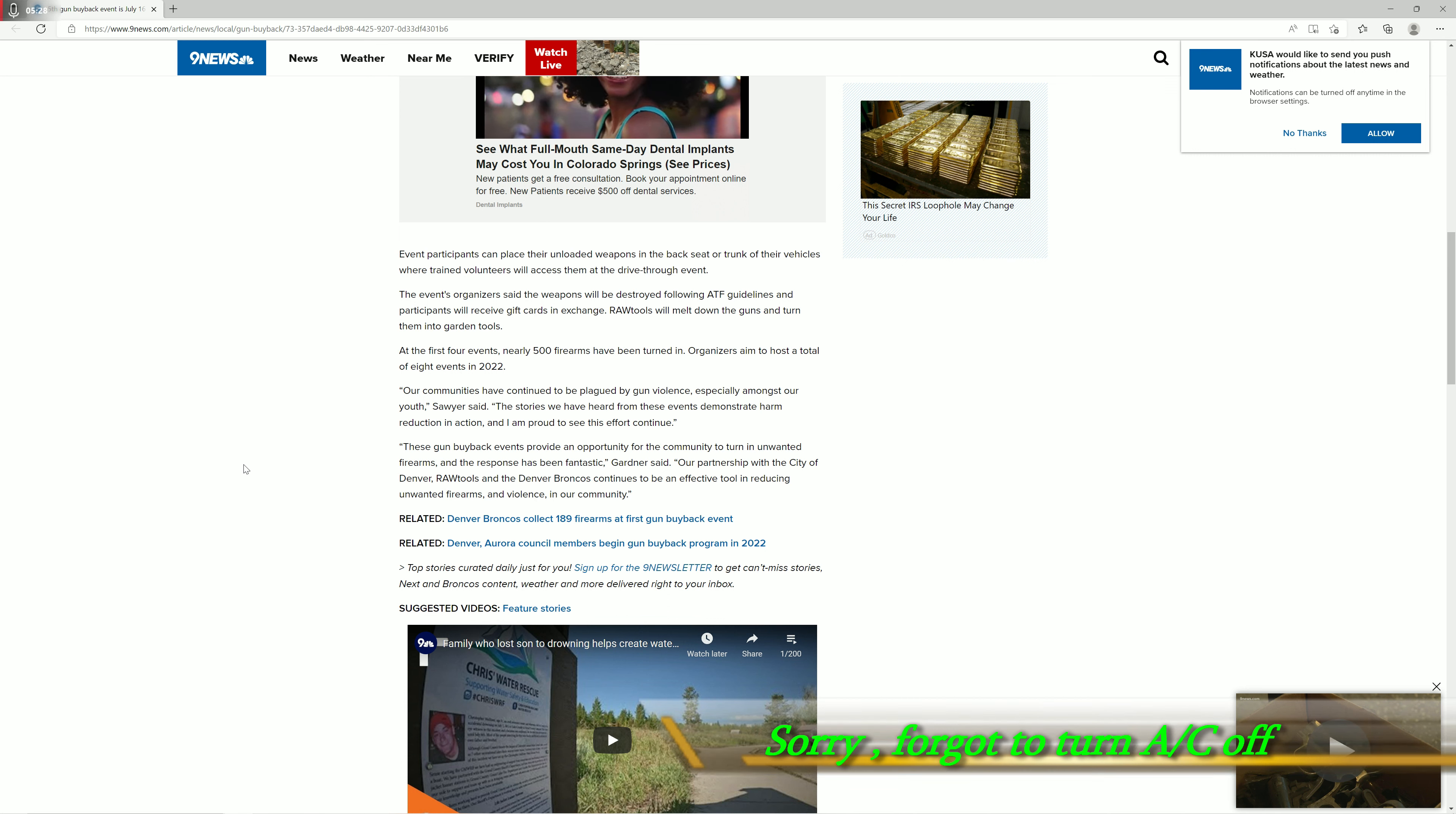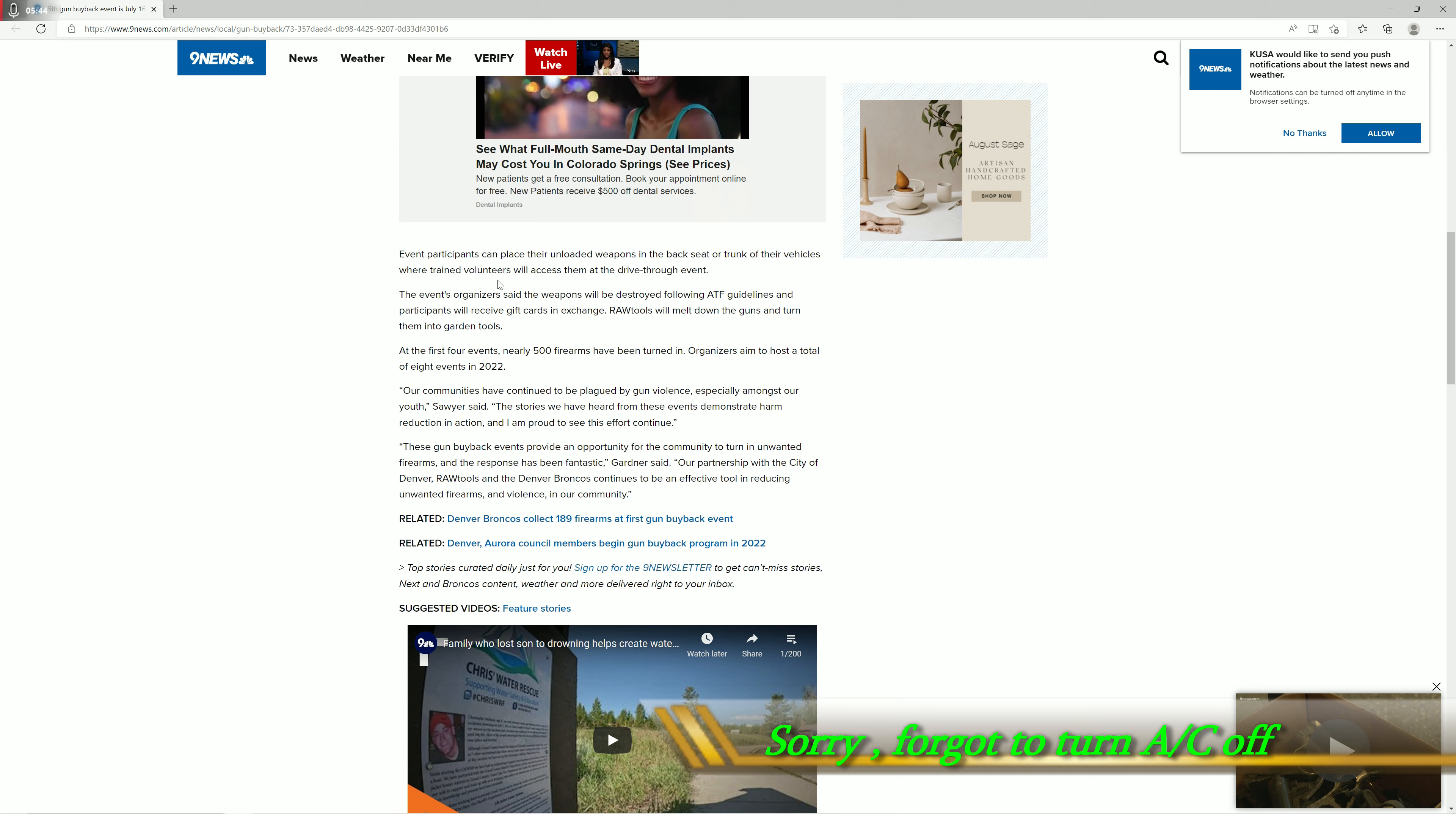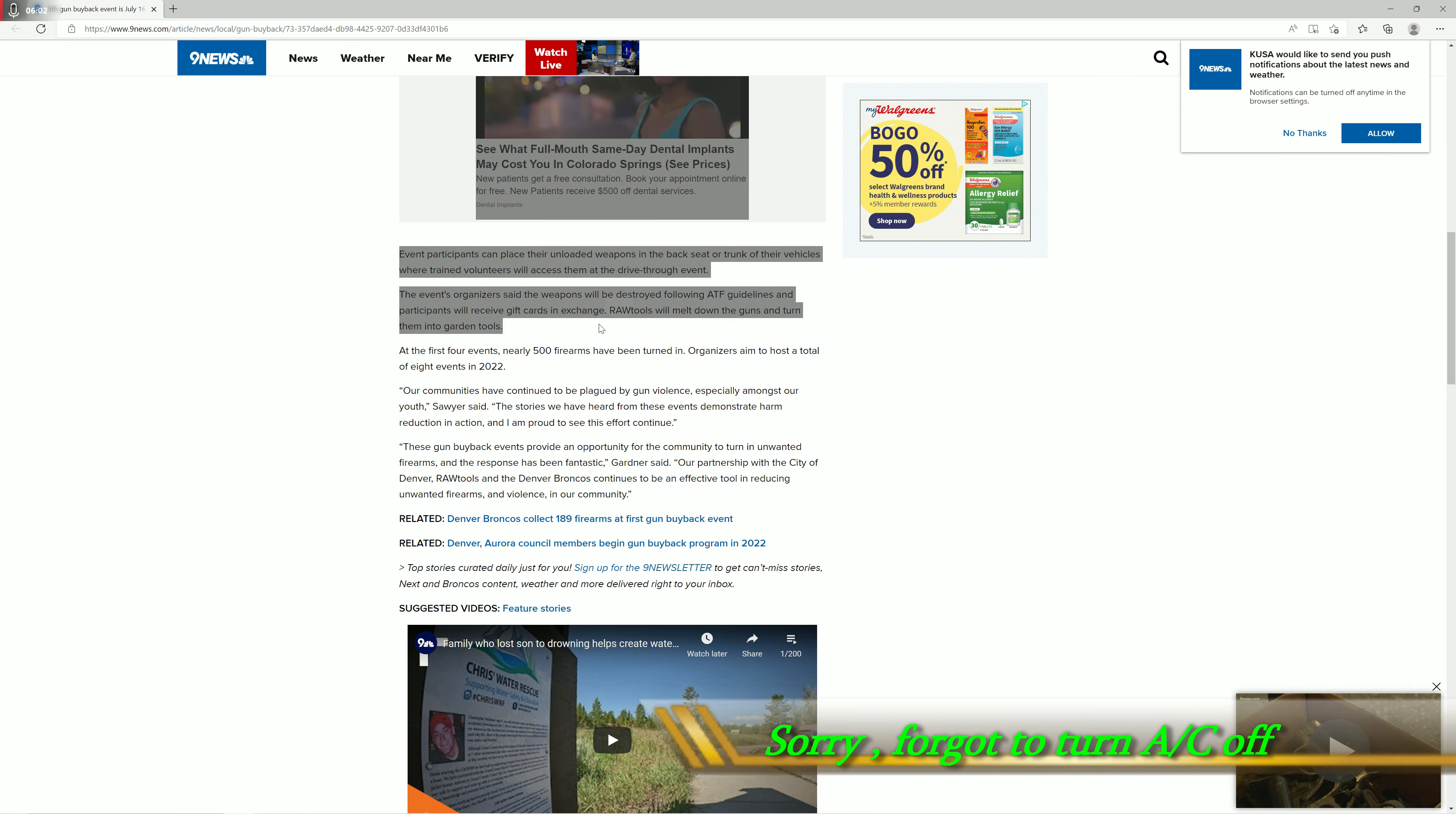Going on, so this part here: event participants can place their unloaded weapons into the backseat or trunk of their vehicles where trained volunteers will access them via the drive-through event. Let's continue. The weapons will be destroyed following ATF guidelines and participants receive gift cards. They'll be melted down and turned into garden tools. This is a big problem because the ATF guidelines don't say that they have to check the serial numbers of those firearms to make sure that they're not stolen.